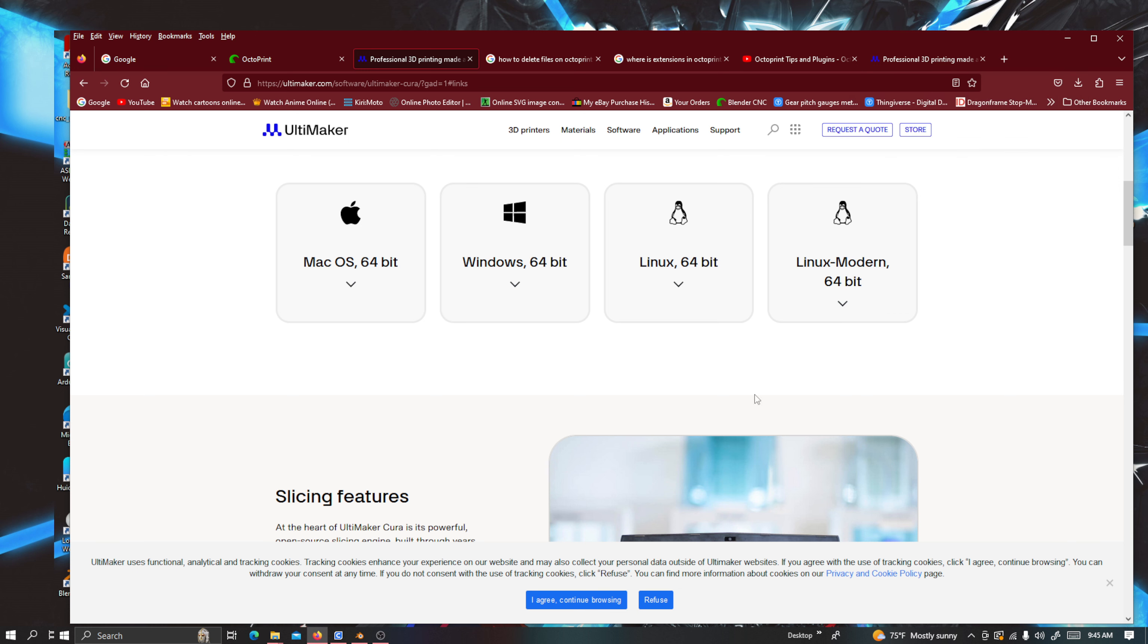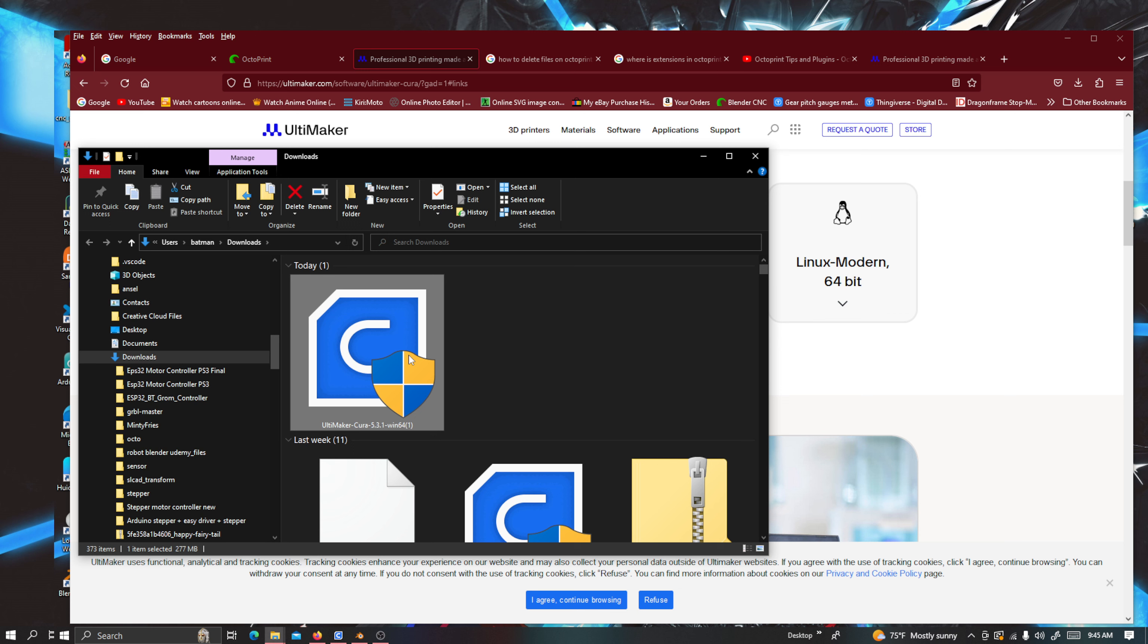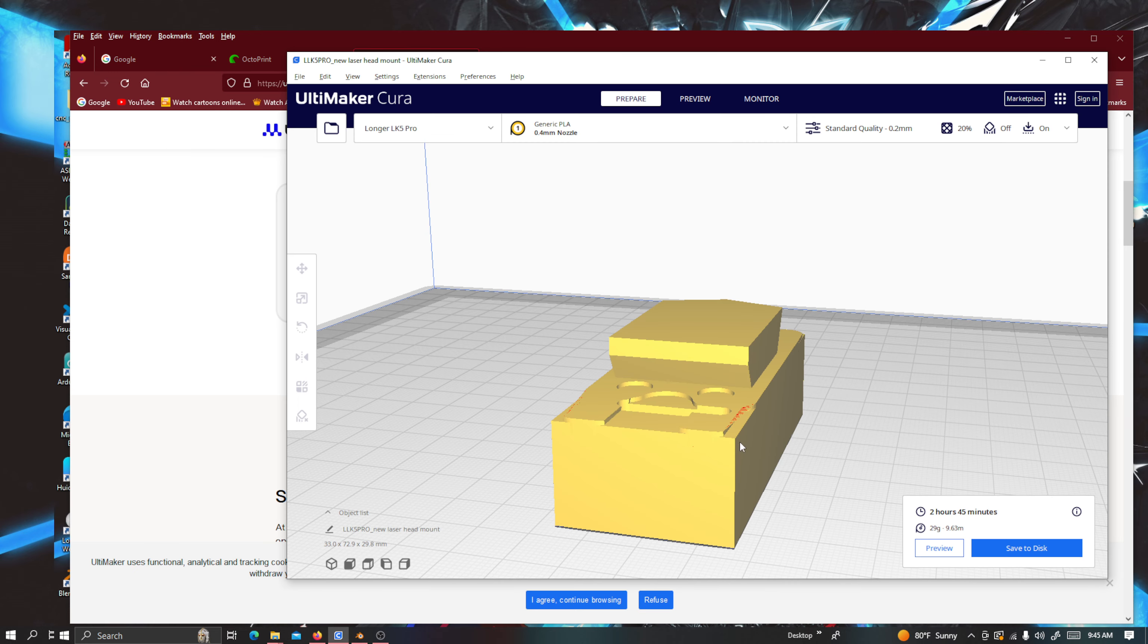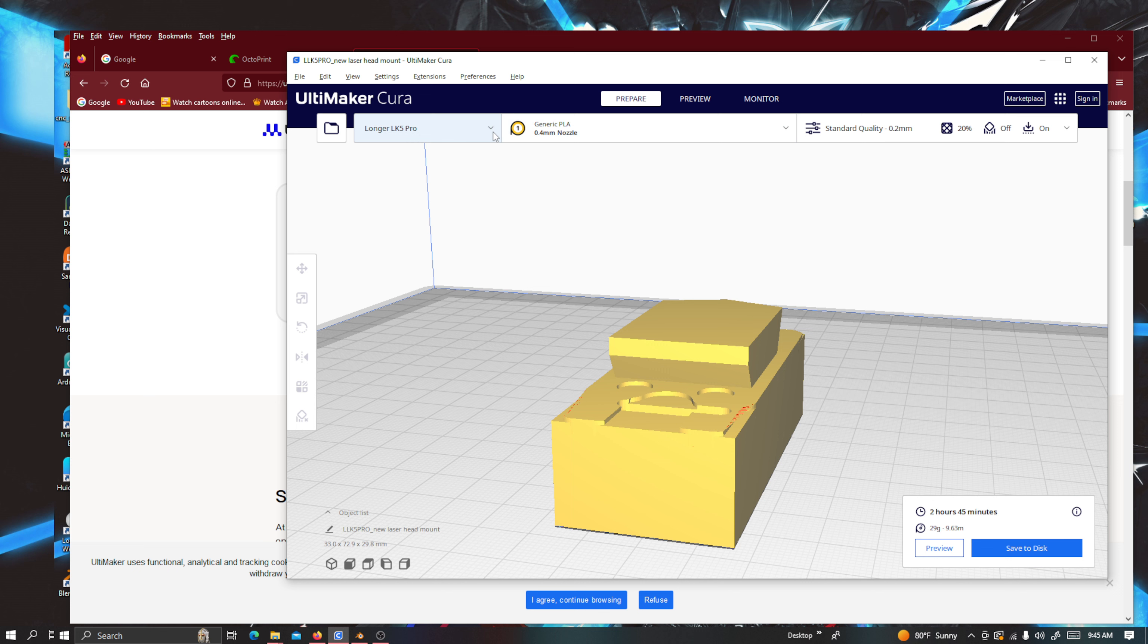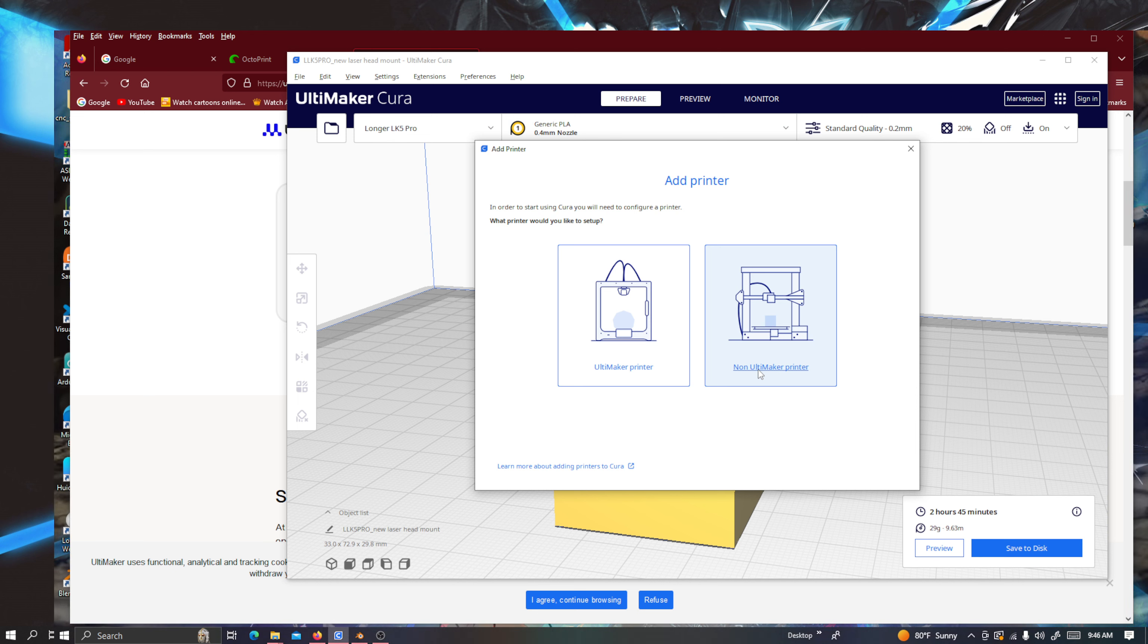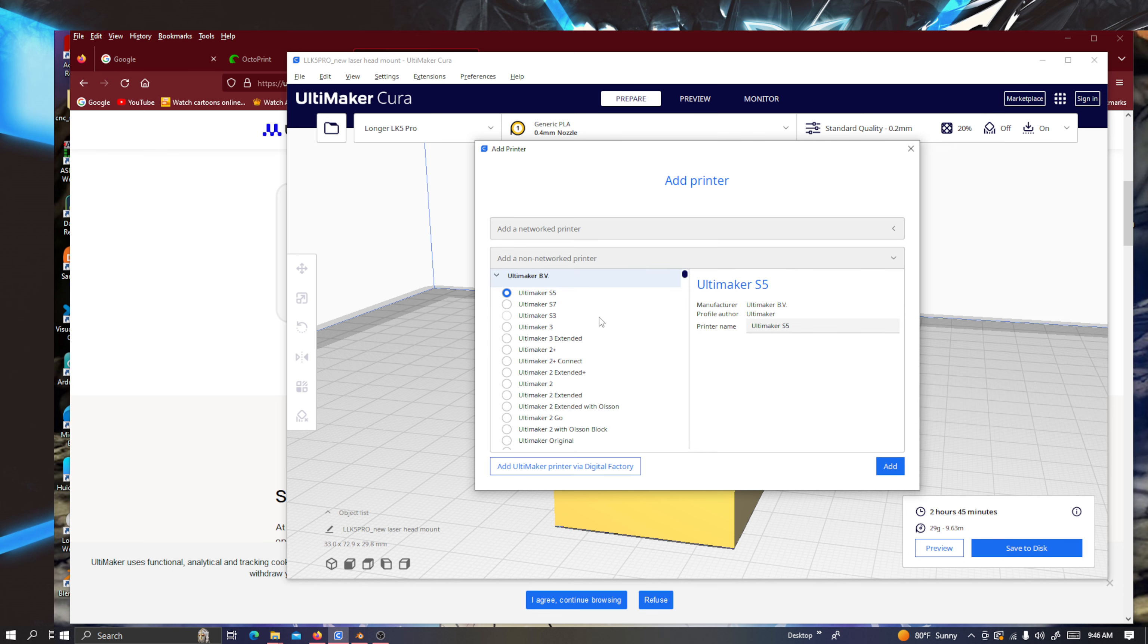So I installed that one. And it's easy. All I got to do, I can just go to downloads. And you can see right here, you can just double click on it. And then it will start installing the program. And once it's done, it will pop up. And then you'll get this over here. Not this one exactly. But once you go to the printer information, you can go down to add printer. And then you'll go to a non-Ultimaker printer. And then you'll go to non-network printer. You click on that.